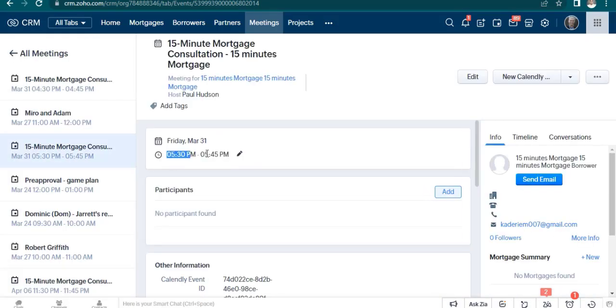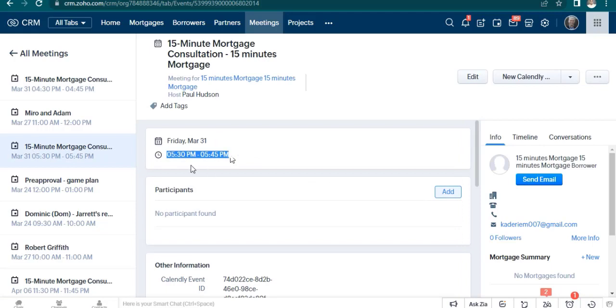The meeting slot has been changed and the meeting is rescheduled.